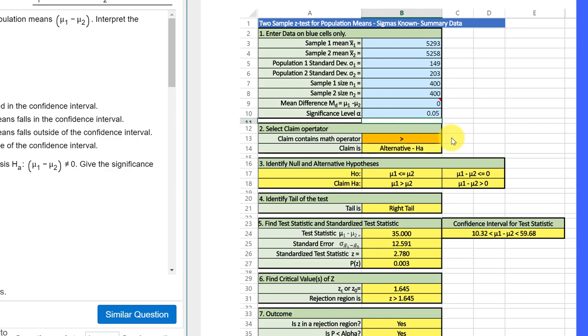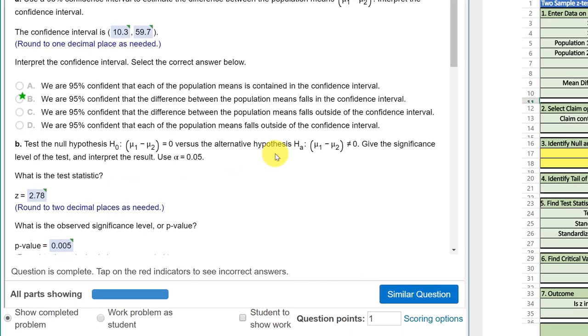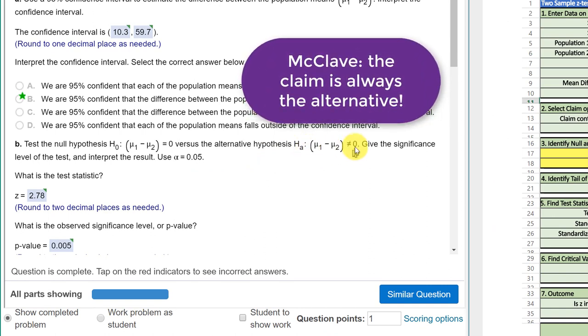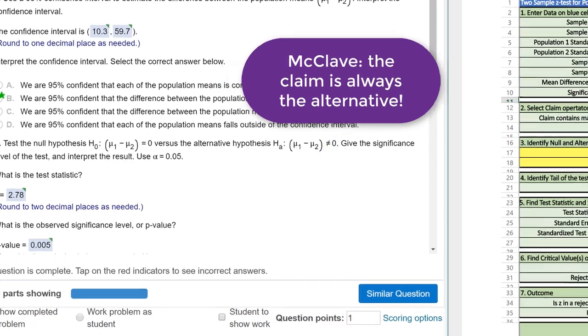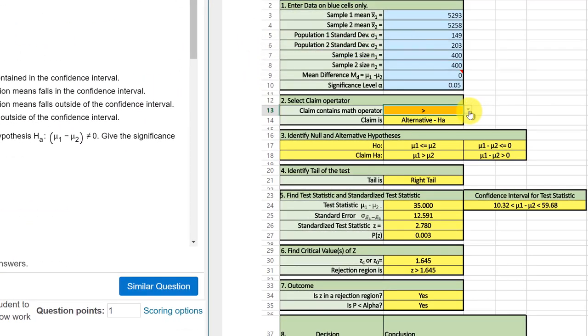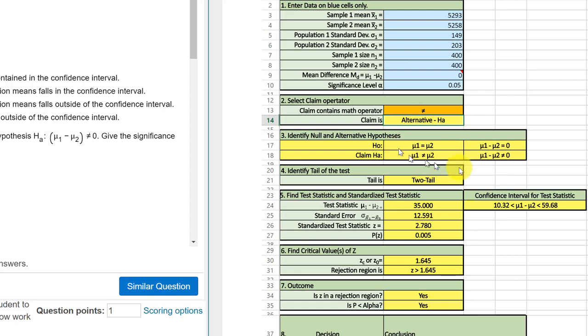Now, we need to enter the claim operator. In this part B, the claim is the alternative in the McClave way of thinking about things. So, it's not equal. So, I click in my orange cell to get the drop-down box, and I find the not equal sign.